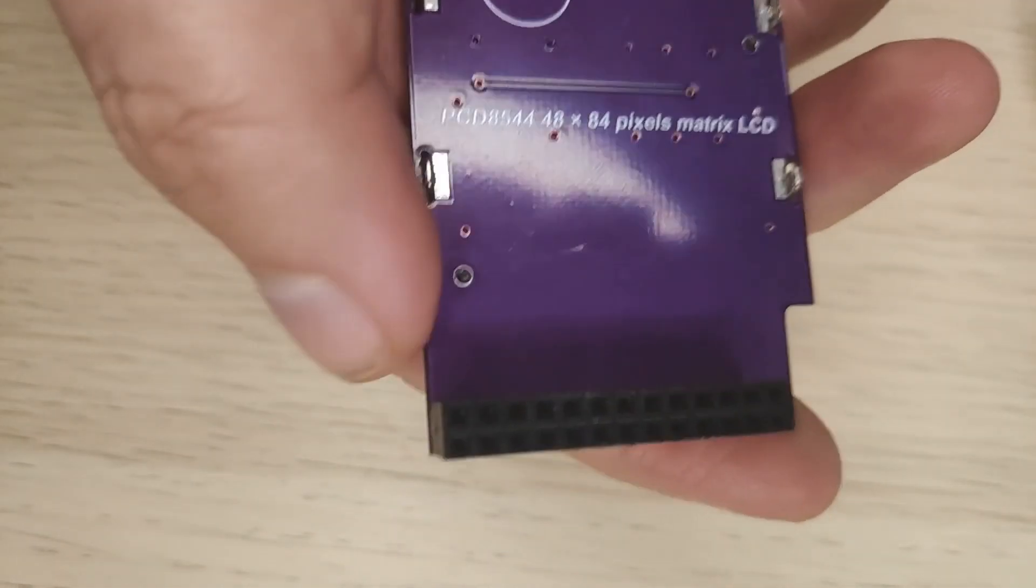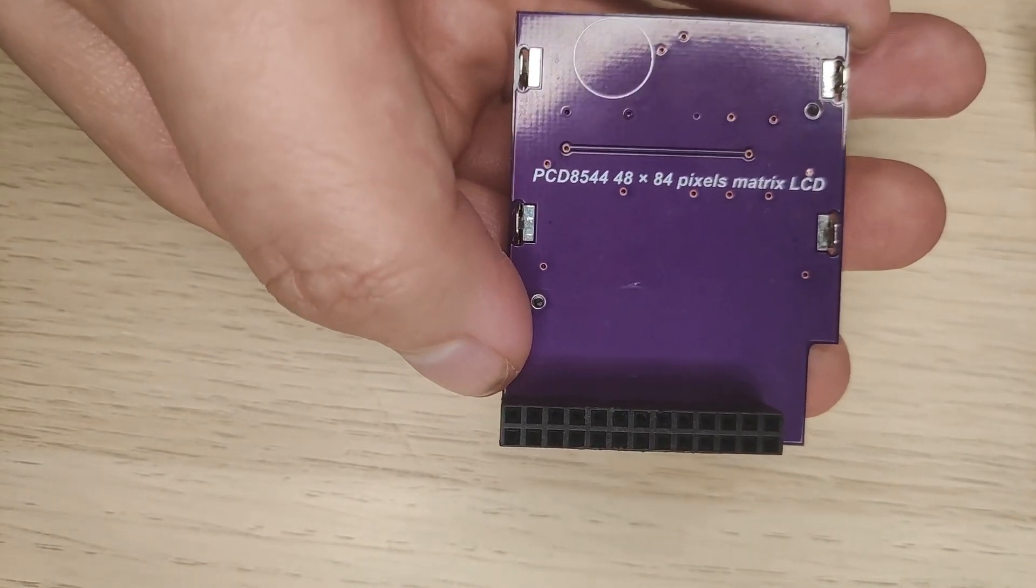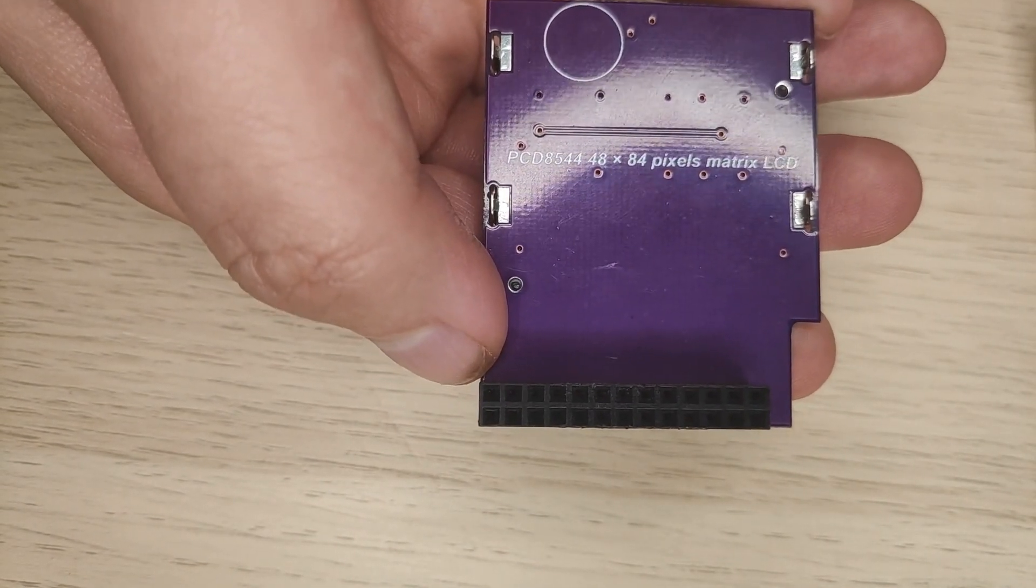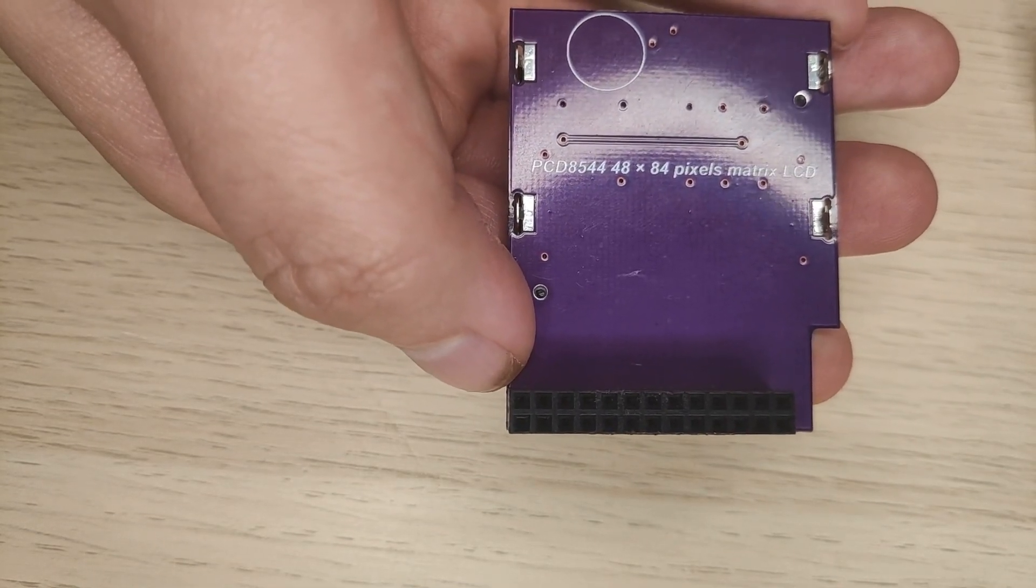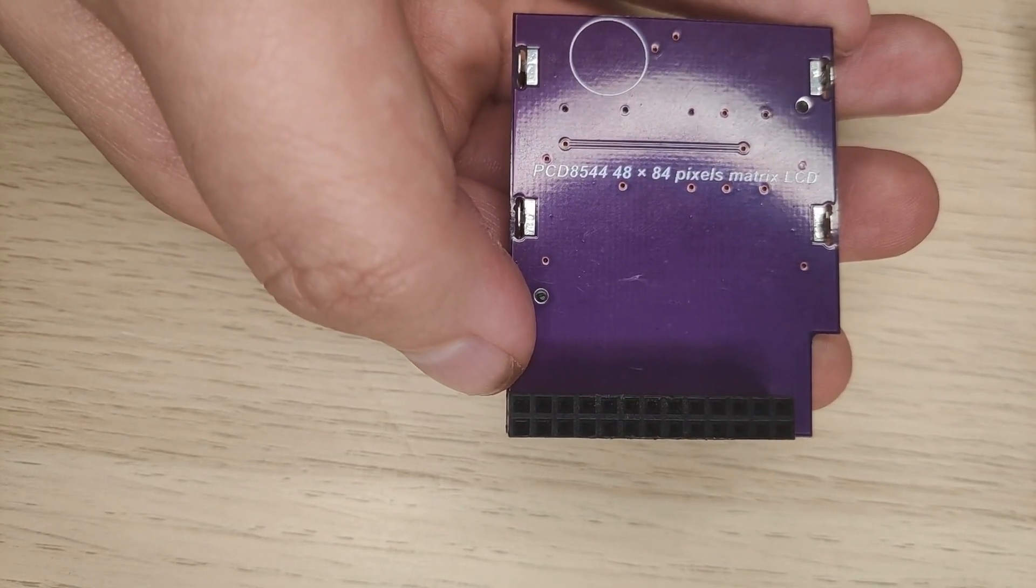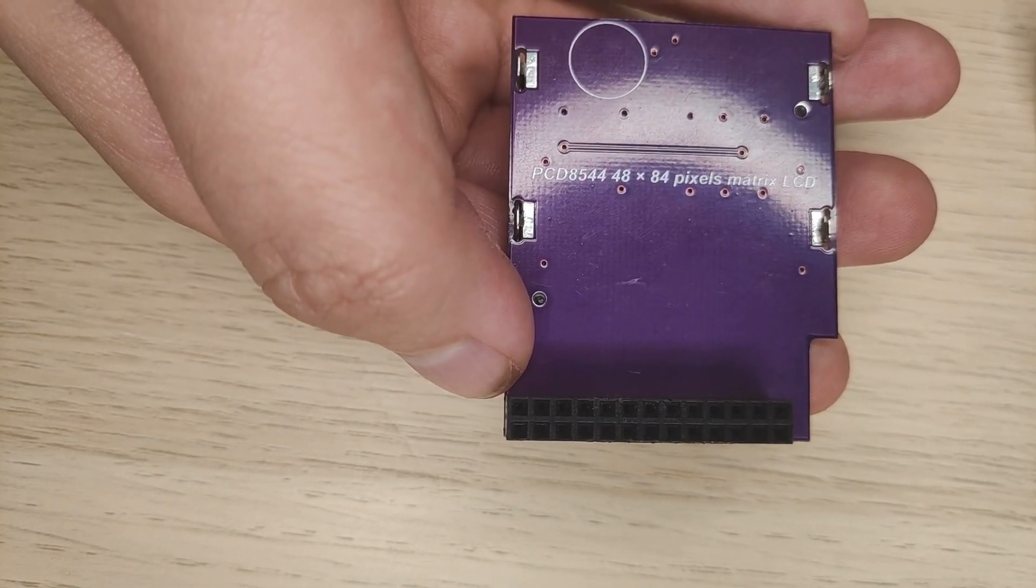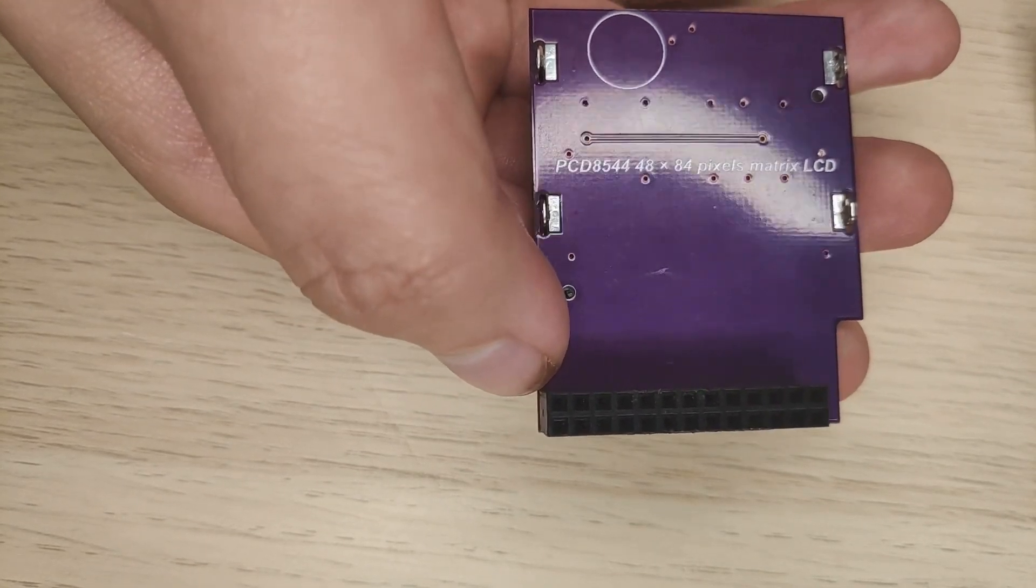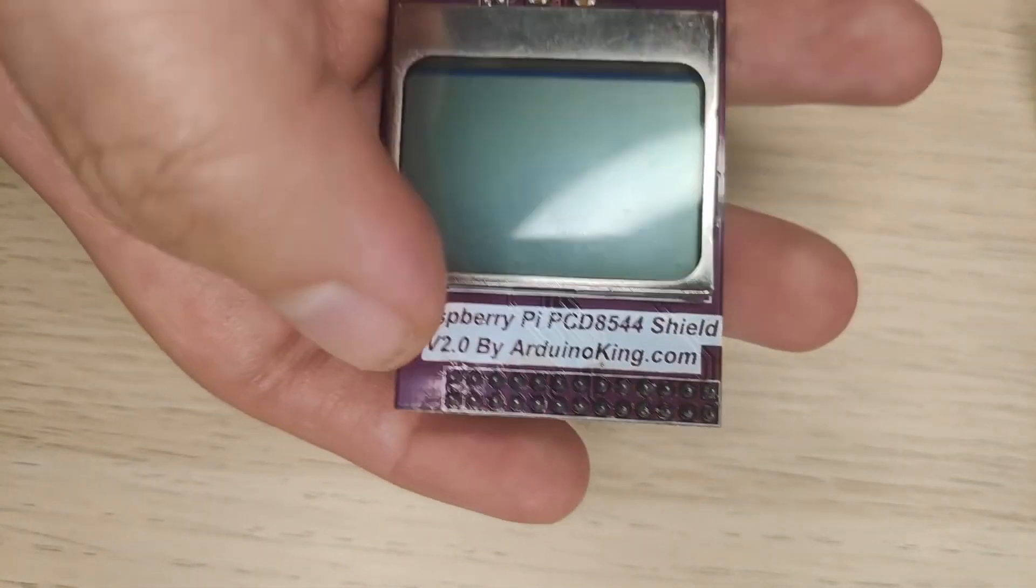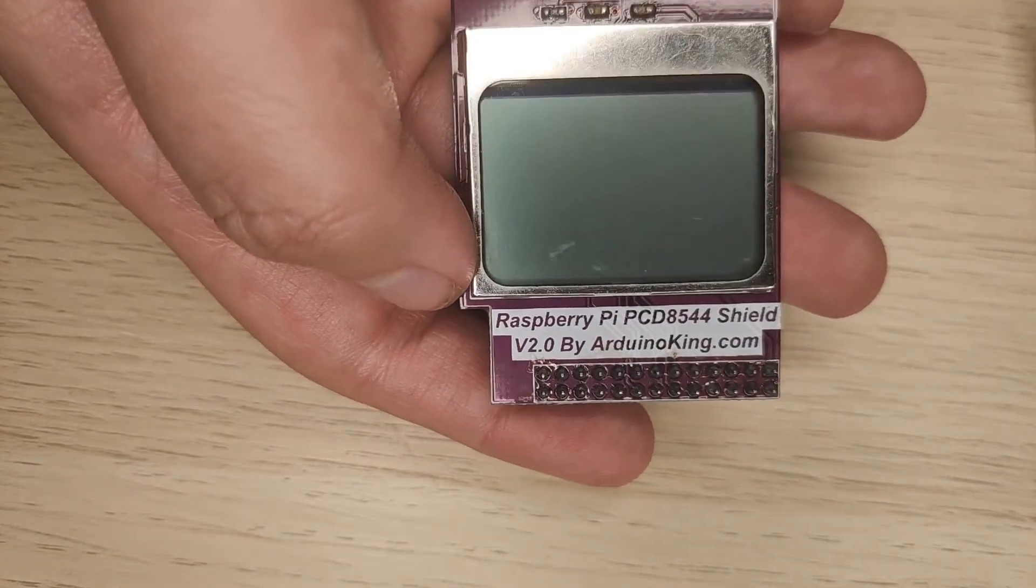If we look here on the back you can see that it is PCD8544, and the resolution is 48 by 84 pixel matrix LCD. So that means also that it is of course black and white only.